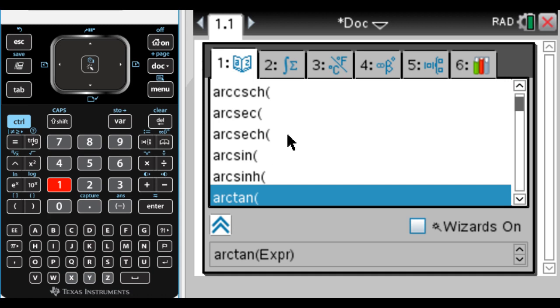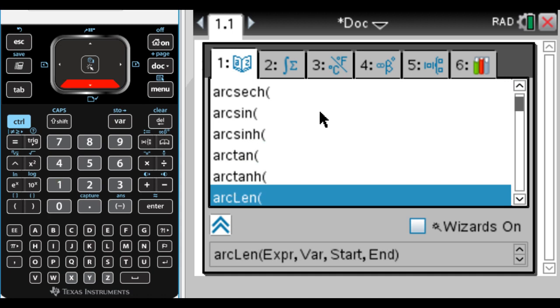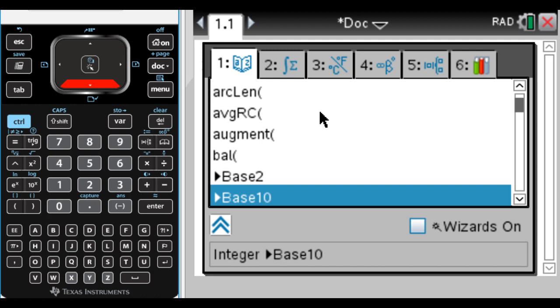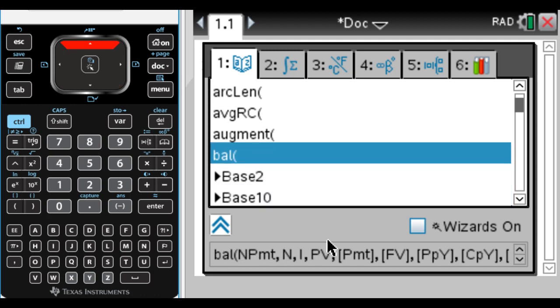Tab one is where all of the built-in functions are, and you can scroll through them. They're in alphabetical order, and you can see down here it's telling you what to do. That's all the arguments that you would need to put in to use that.